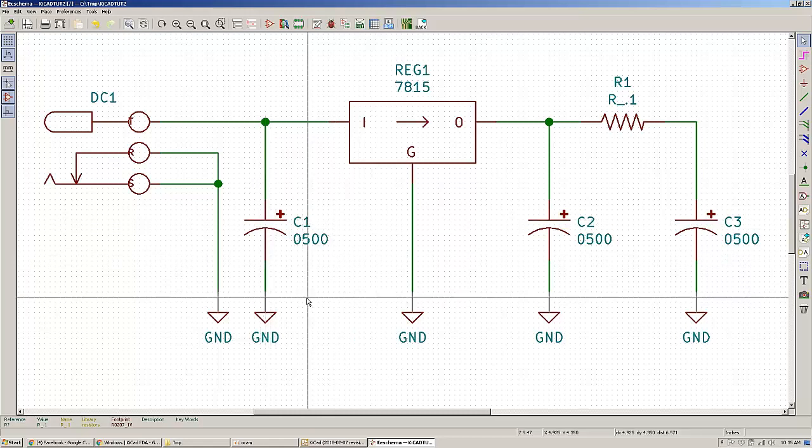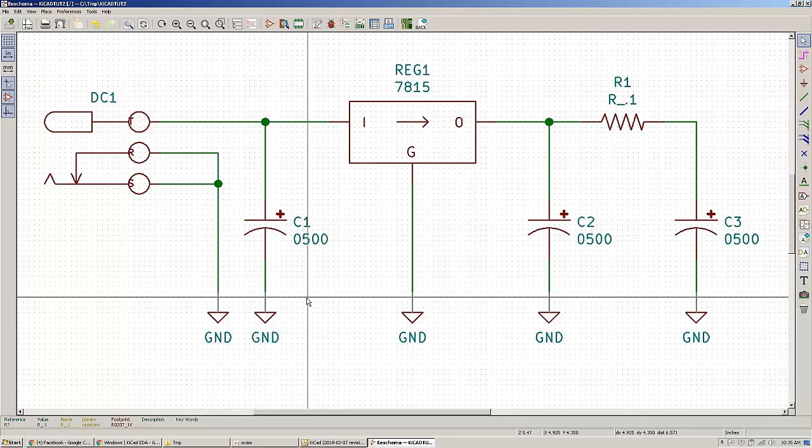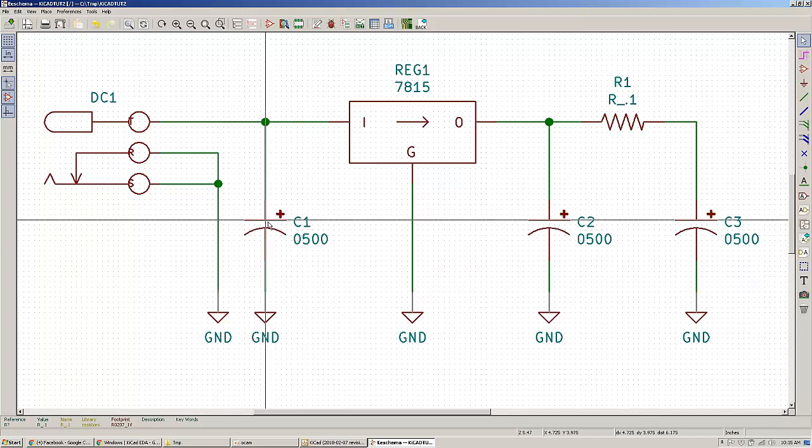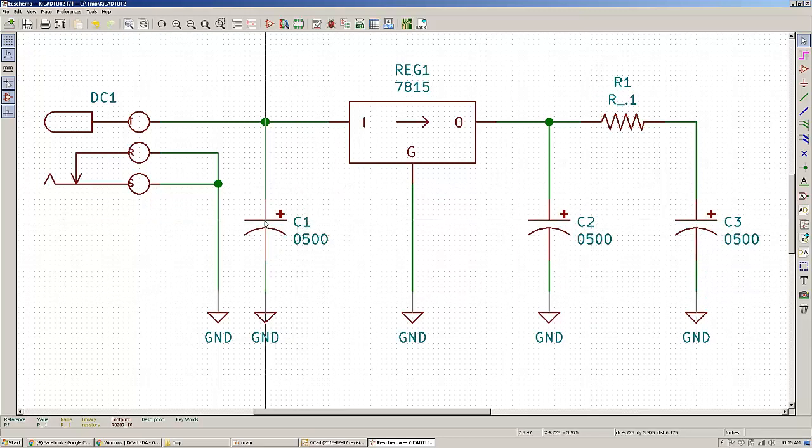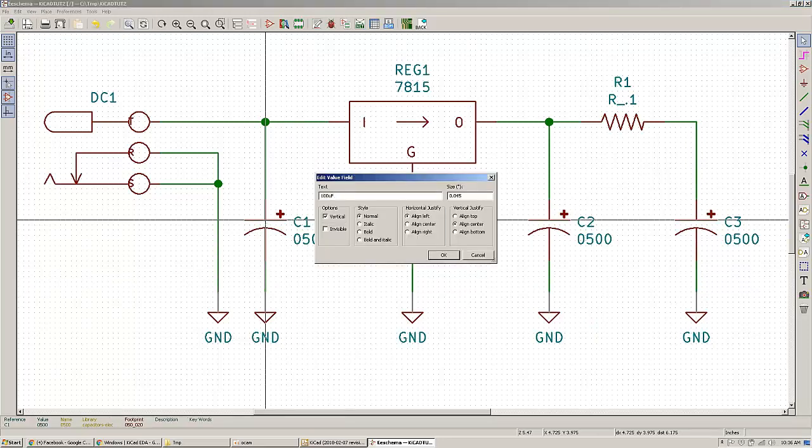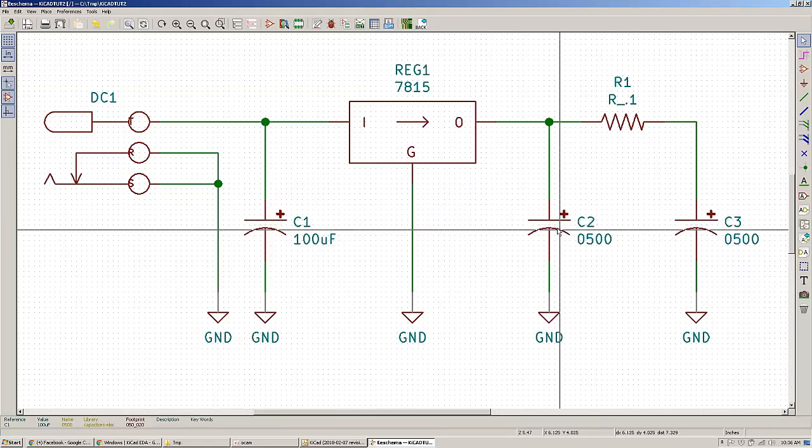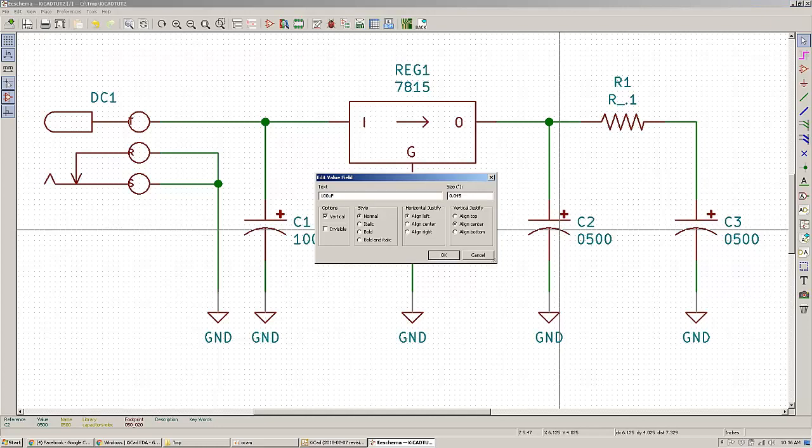Another thing that is very nice is the fact that you can place your cursor over a particular part, press V from value and change the values. So, pressing V will change the values.